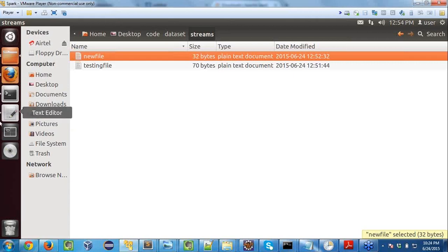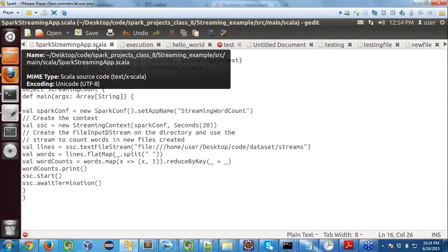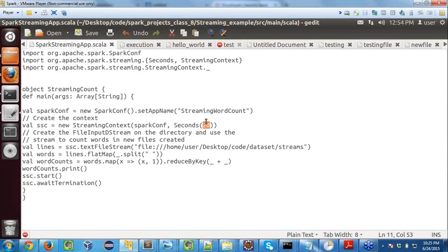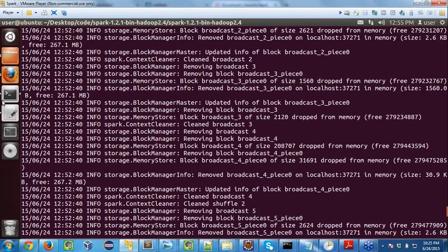The 20-second interval in the streaming program can be changed — it's just a program parameter. You can make it less than 20 seconds. Streaming is something that keeps looking for new files; it won't process the same file again. If you want to process the same file repeatedly, that's a normal file input/output operation, not streaming.